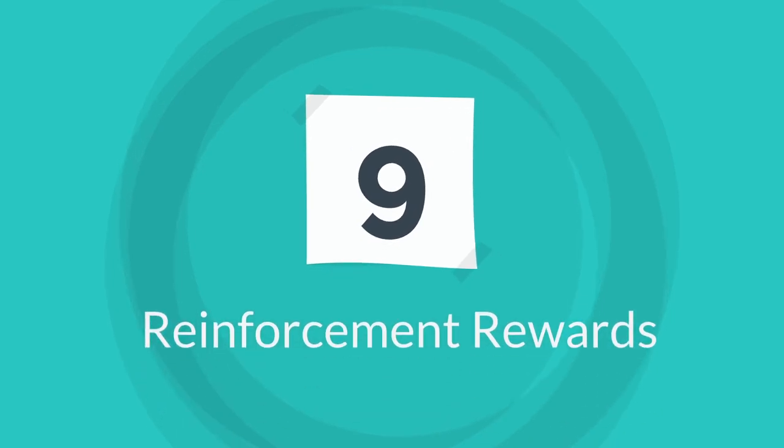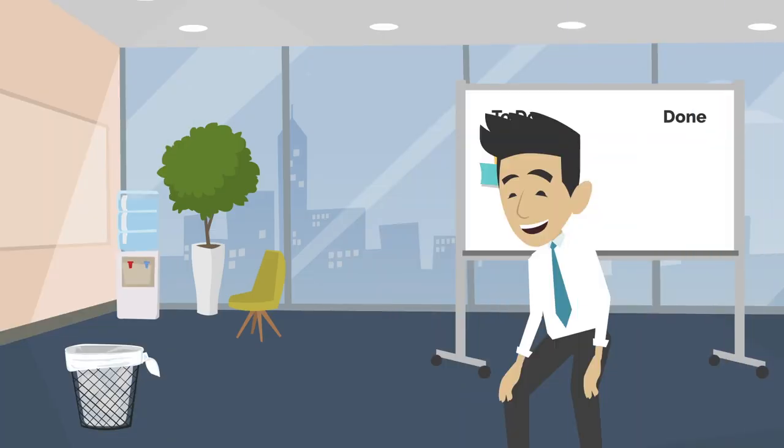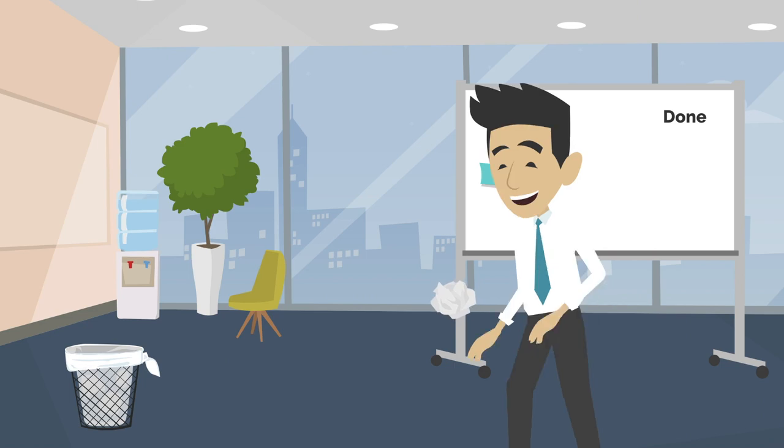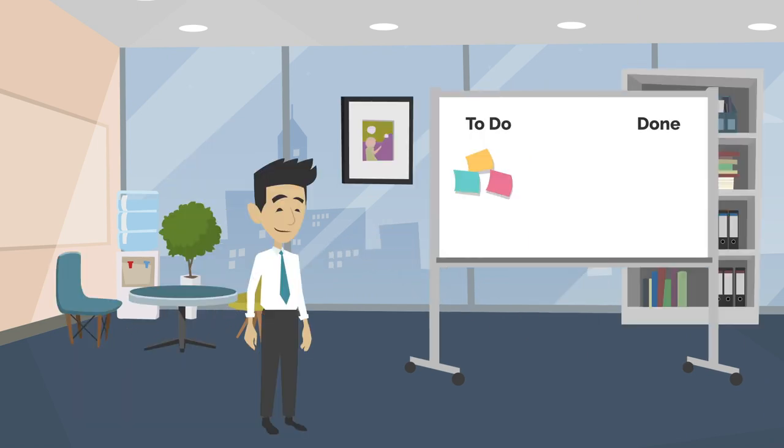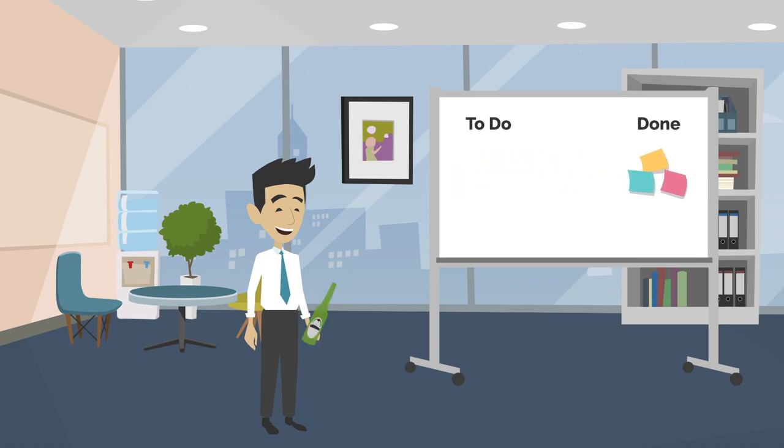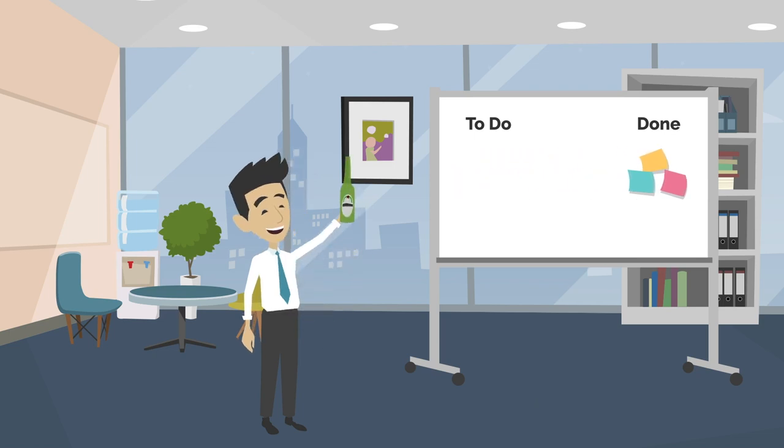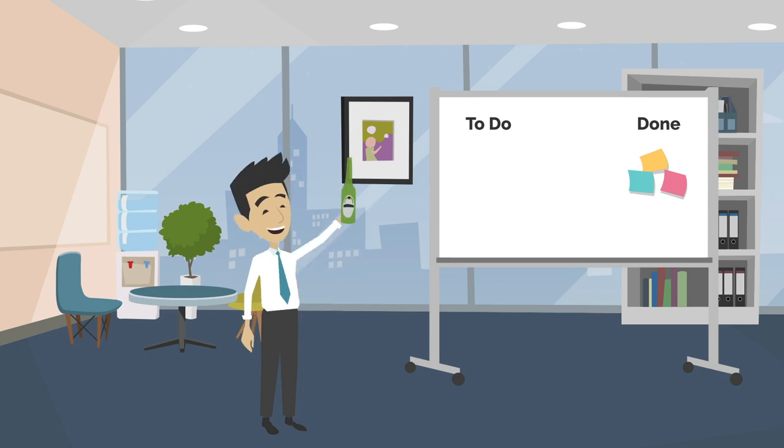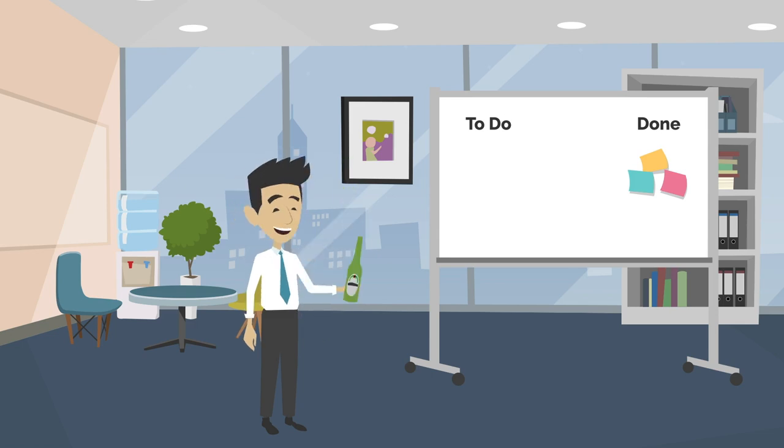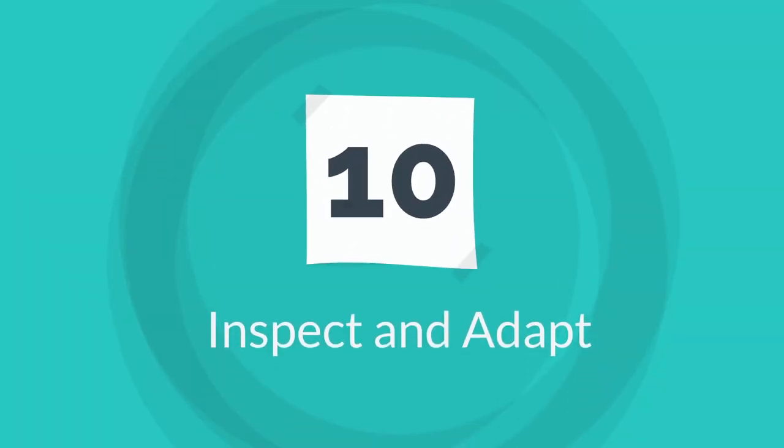Tip nine is reinforcement rewards. Your brain can be tricked, so if you can associate positive feelings with the accomplishment of tasks, then your brain will start helping you find ways to more achievement in the future. So give yourself treats when you succeed.